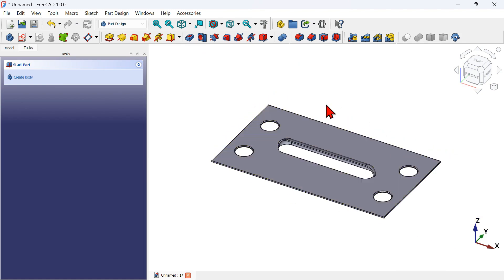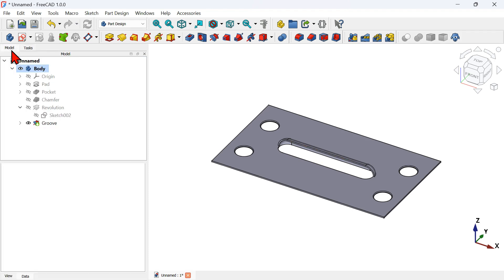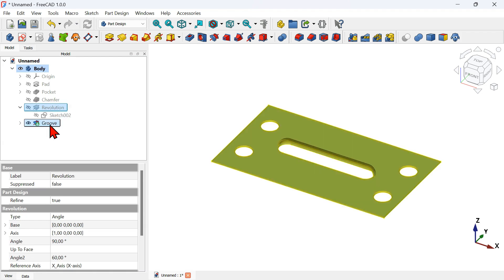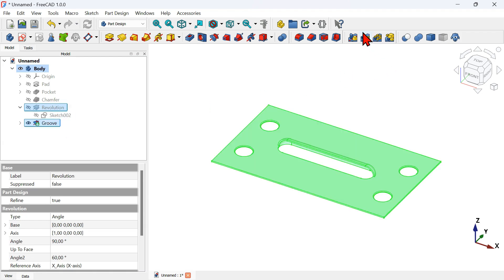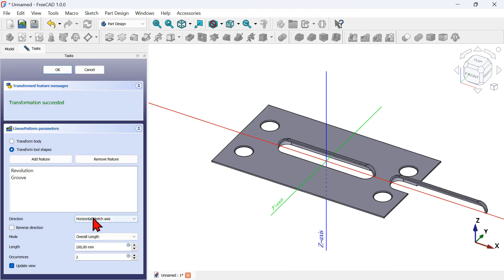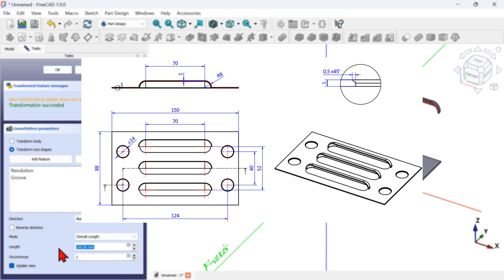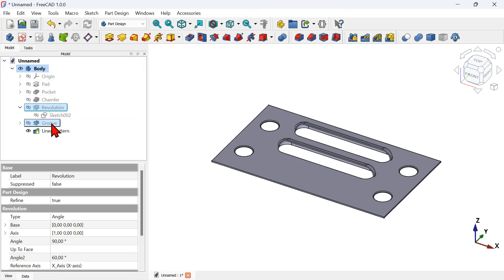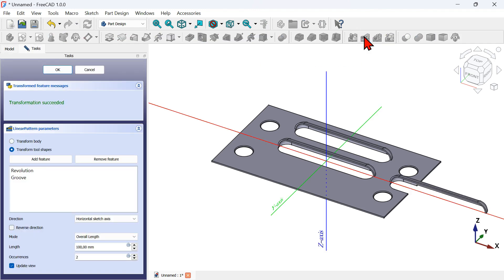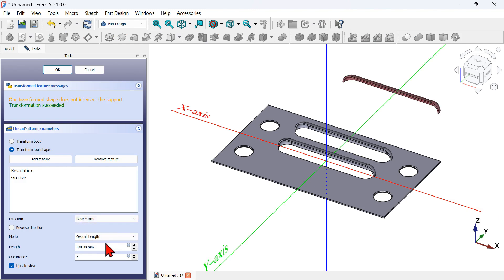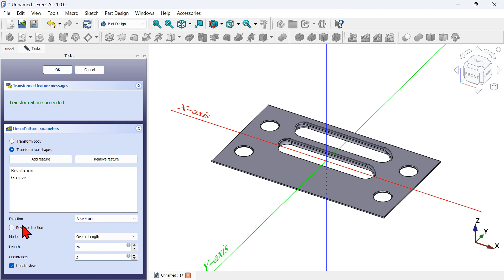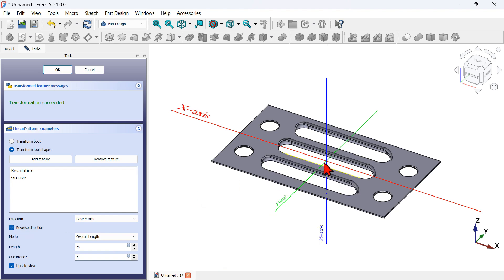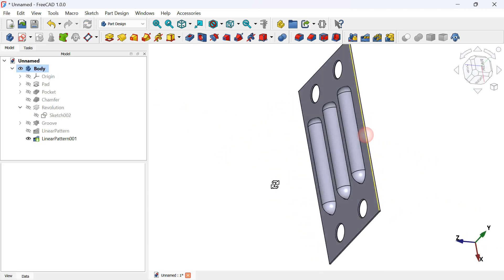Now let's create a linear array of these two operations. Go to the Model tab, select the Revolution and Ctrl-click the Groove operation, then select the Linear Pattern tool. Change the direction to Y axis, set the distance to 26 millimeters, change the occurrence to 2, and check Reverse Direction. Here we have the final model — press OK.